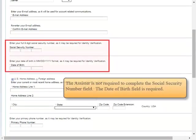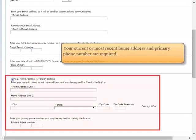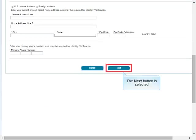The Assister is not required to complete the Social Security Number field. The Date of Birth field is required. Your current or most recent home address and primary phone number are required. The Next Button is selected.